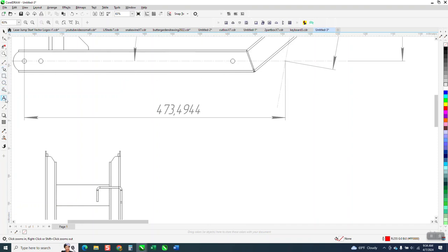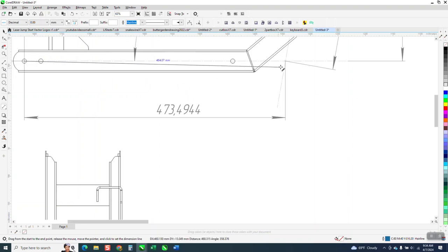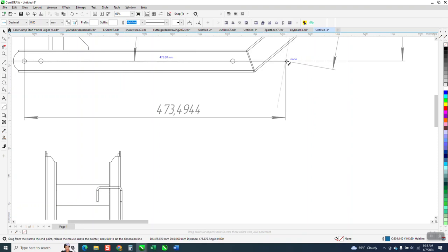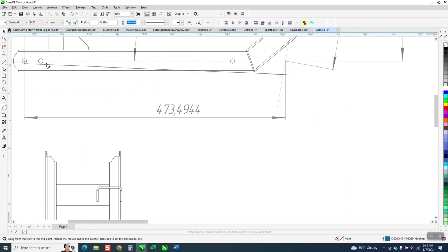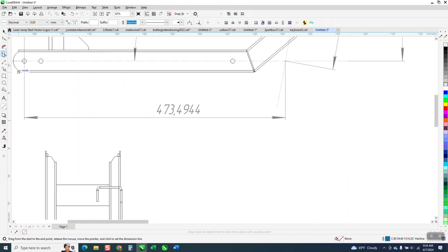Let's take our parallel dimension tool, just kind of test it out to the end, go from that node to that intersection and we're a little bit further off and that could be just a little bit of hand movement. The picture is a little bit fuzzy.